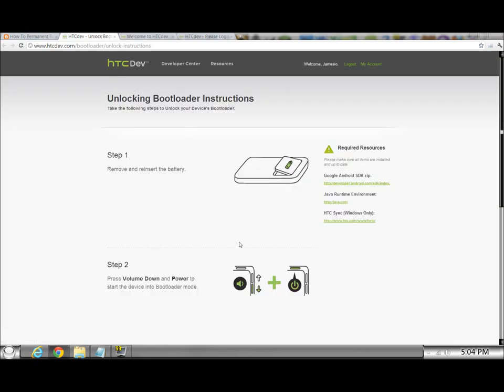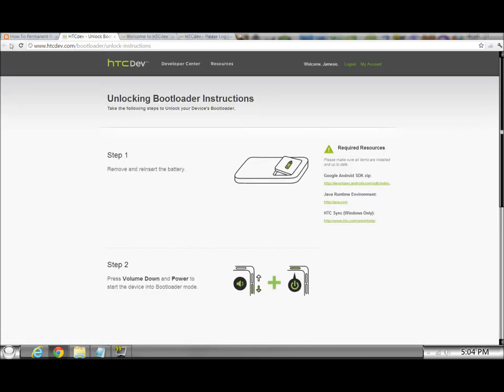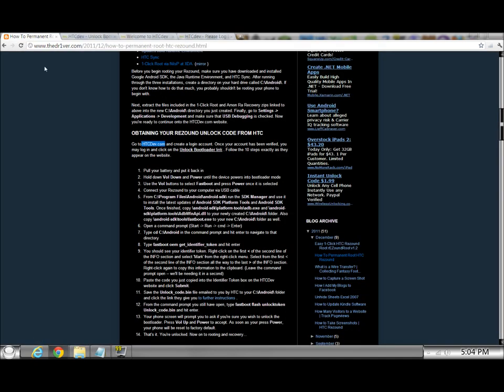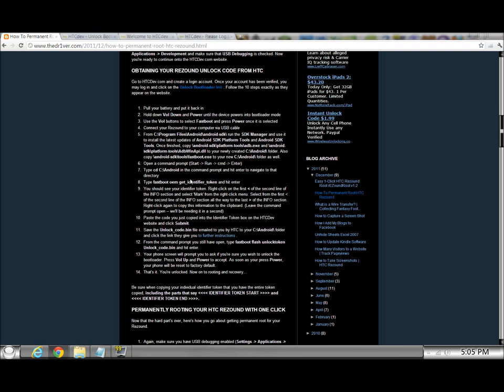Step one, there's a bunch of list of instructions. You can look down, there's pictures that show you how to do everything. But, I'm just going to go back to the site, because it tells me straight forward. Pull your battery out, put it back in. Hold down your volume button and power until the device powers into bootloader mode. Use your volume buttons to select fast boot and press power once it's selected. You use the volume up and down to control your way, to navigate your way around your phone, and then you use the power button to select. Do that on the word fast boot on your screen. And then you connect your ReSound to your computer with USB cable.